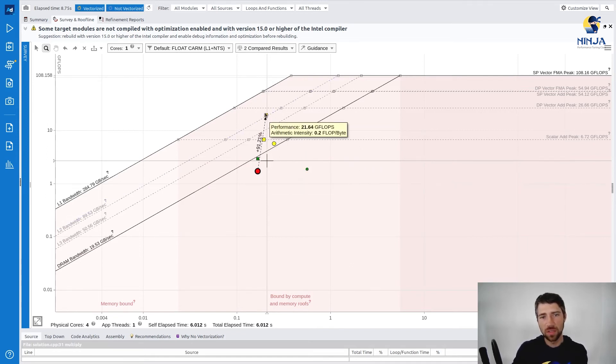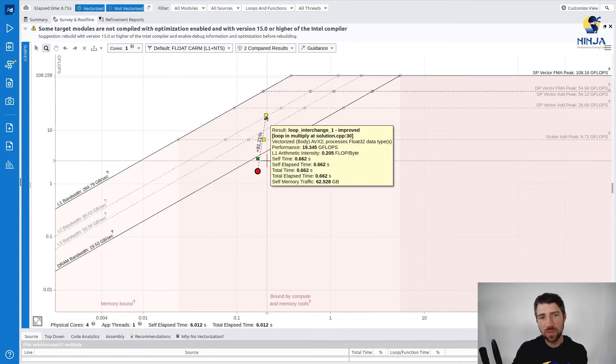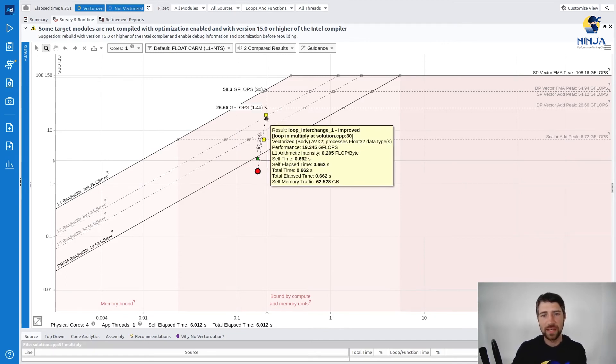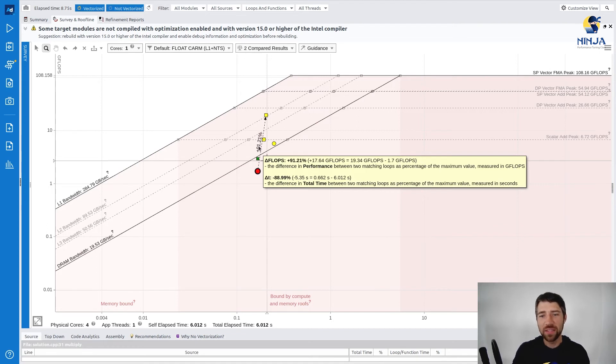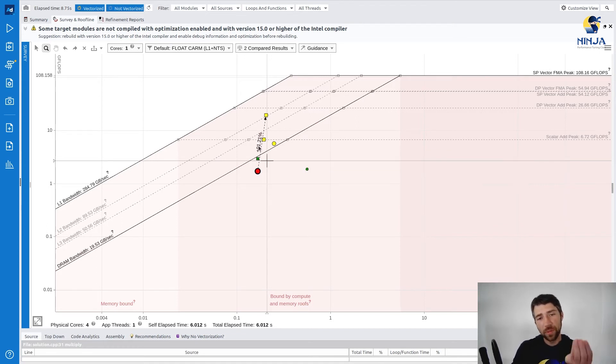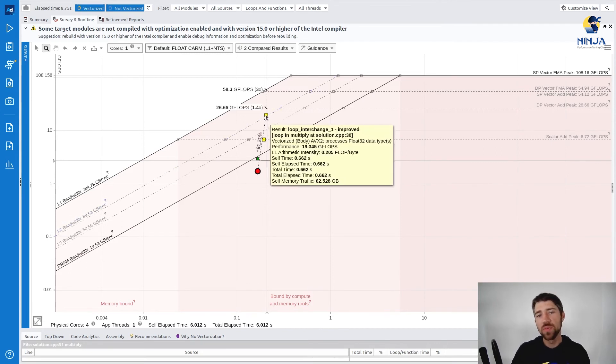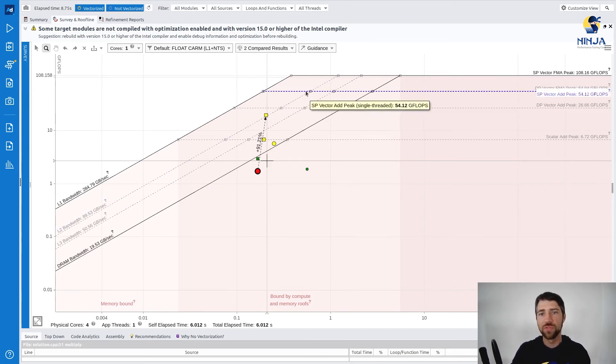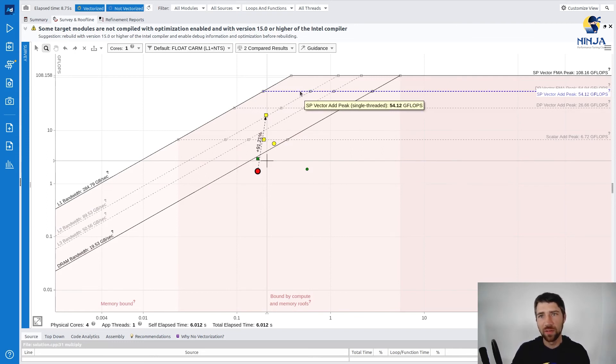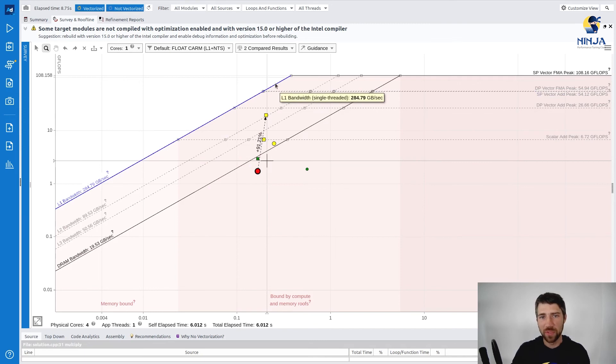But the number of flops increased significantly from 1.7 gigaflops up to 19 gigaflops, which moved our dot up on the y-axis. But as you can see, even with this change we still don't hit the roof, so there is some more performance to be gained to reach single precision floating point peak performance and get to the level of the L1 cache bandwidth, but you can have it as an extra exercise.